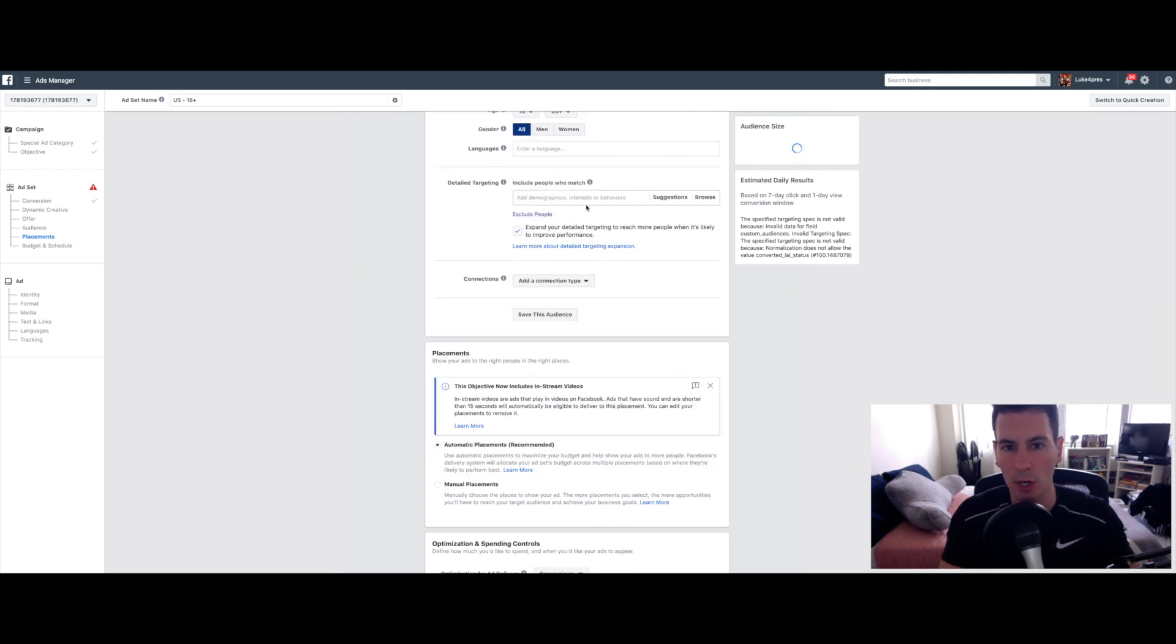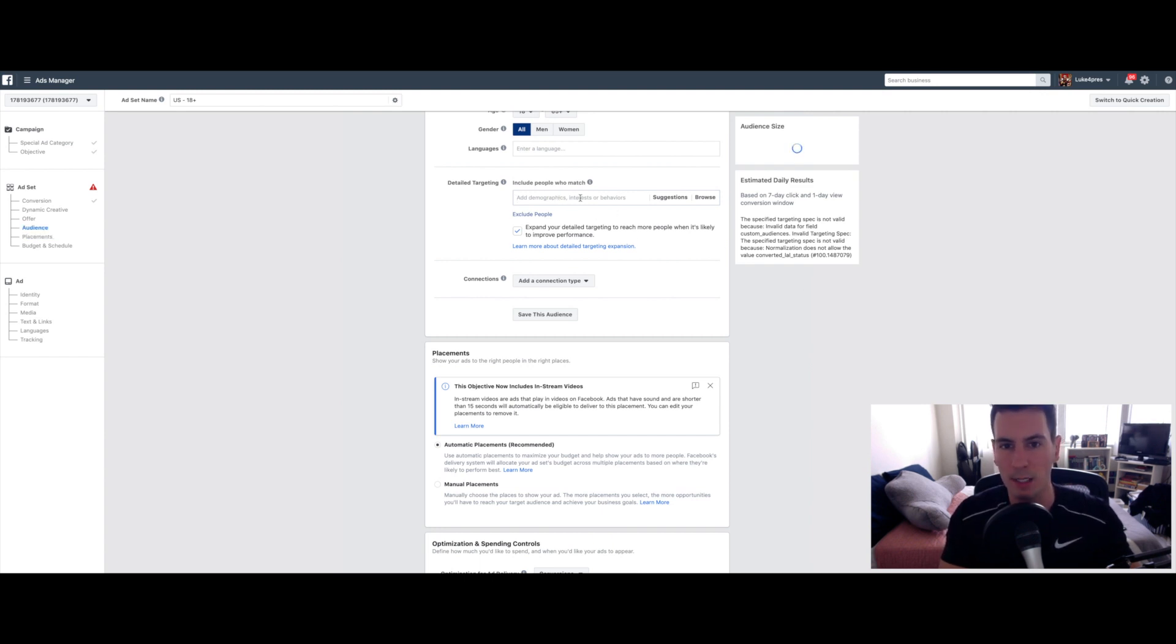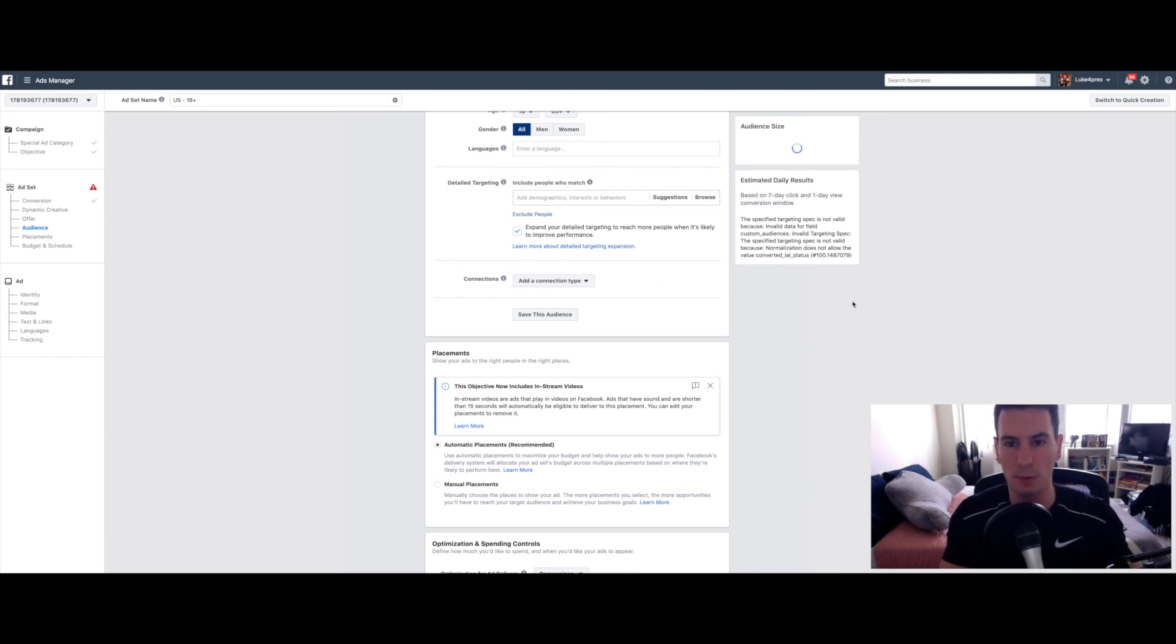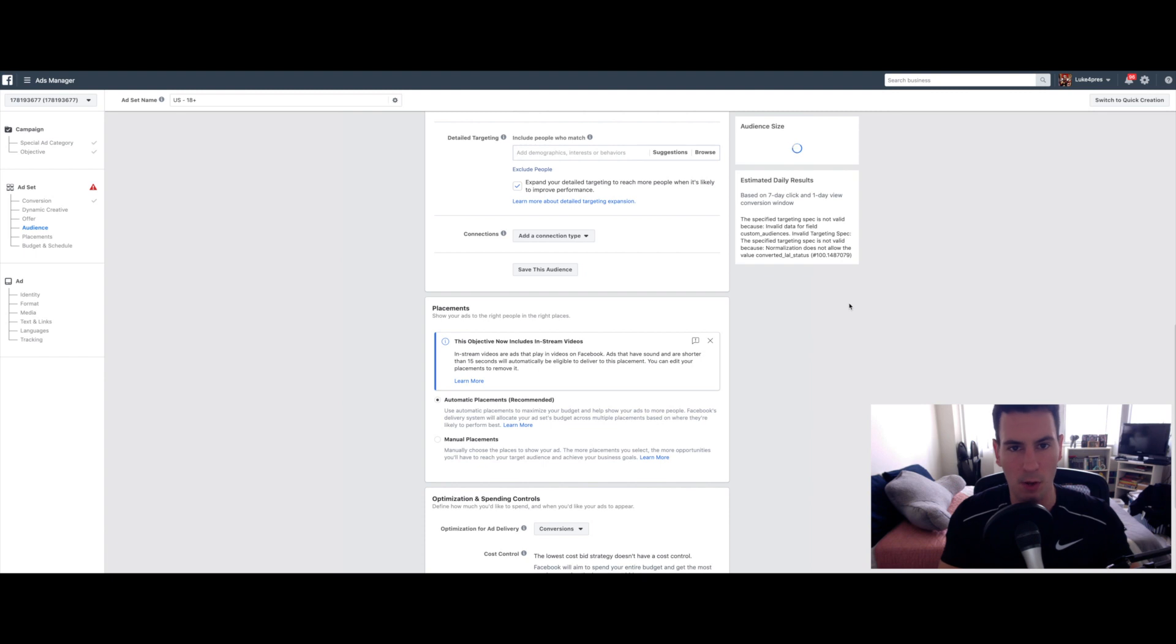Detailed targeting. This is if you were going to target cold traffic, you can add different interests and behaviors and things like that that you really want to dial in on. We're not going to worry about that. Because again, the only variable that we're targeting right now is have they been to your website?